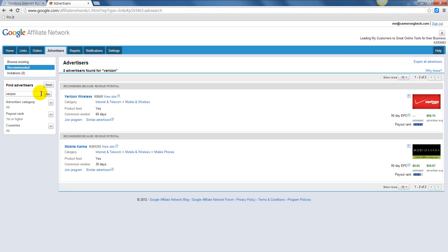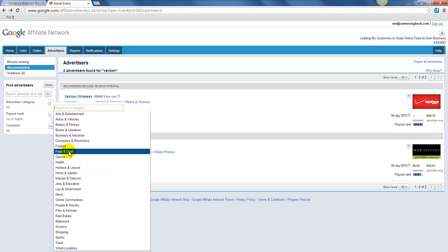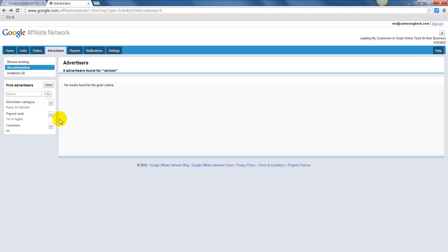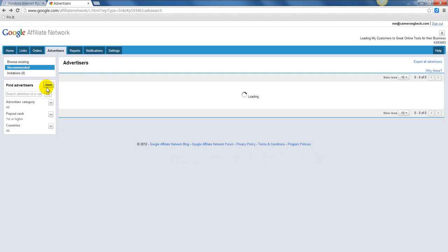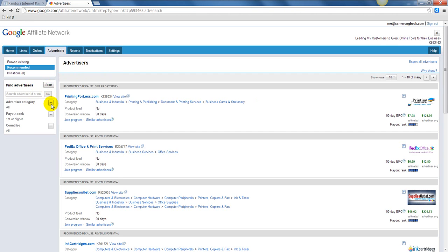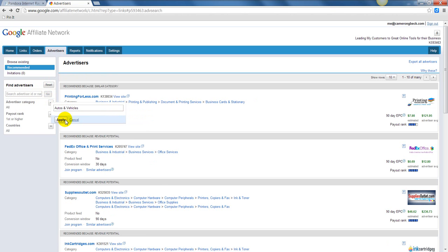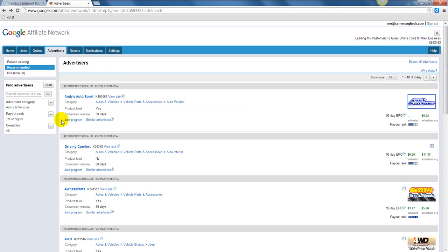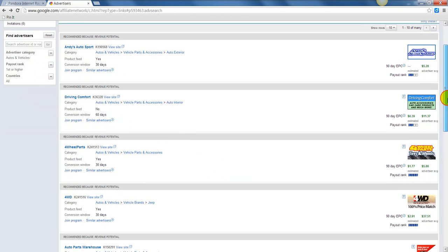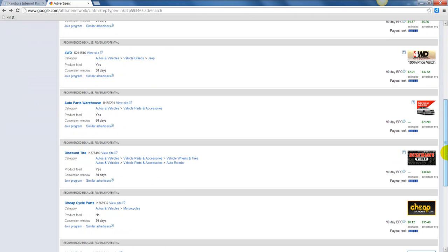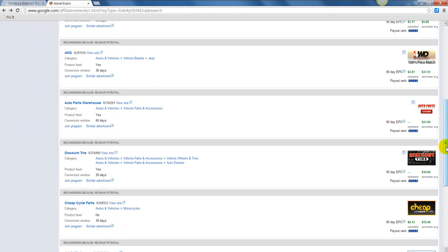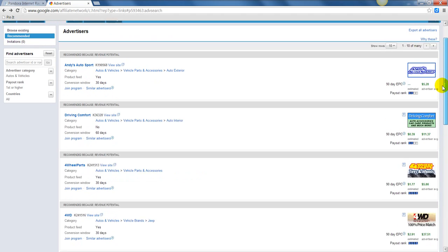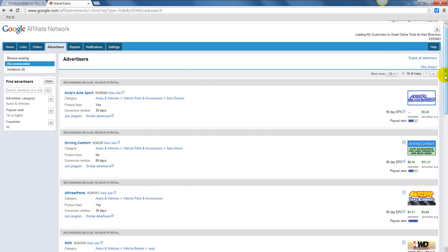I can also, instead of searching by advertisers, search by category. If I was interested, for example, in automobiles and vehicles, searching for Verizon there, autos and vehicles. And so we see all these different products. If you're interested in selling tires, here's WD selling tires, discount tires. You just have this marketplace of places that you can sell for.